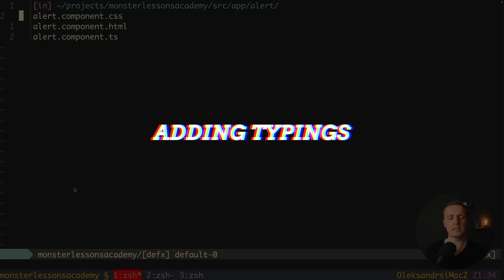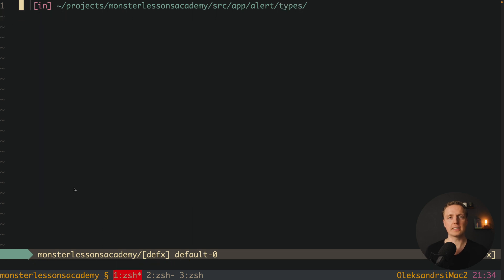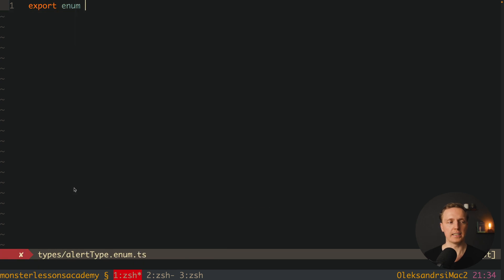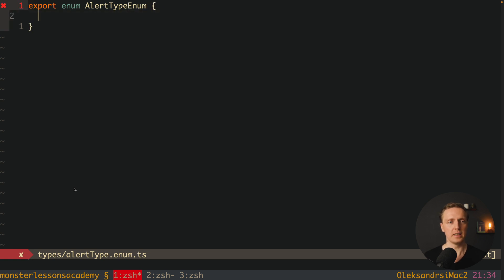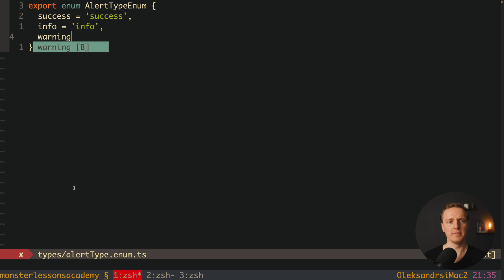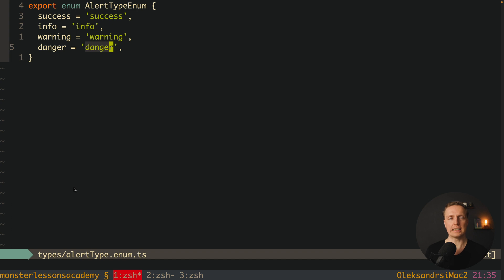Now inside the alert folder I want to create several types. We have types for our alert like success, danger, or warning, and we also want an interface for the alert. I'll create alert-type.enum.ts. Here we define our enum and store all possible values: Success with string 'success', Info with string 'info', Warning with string 'warning', and Danger with string 'danger'. Our enum for alert type is now ready.